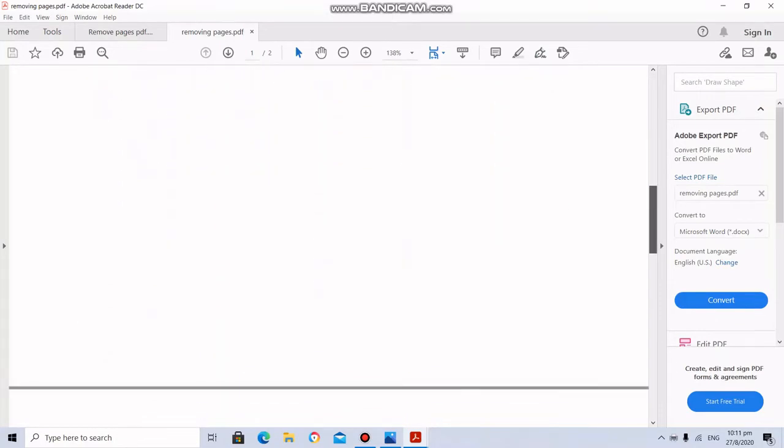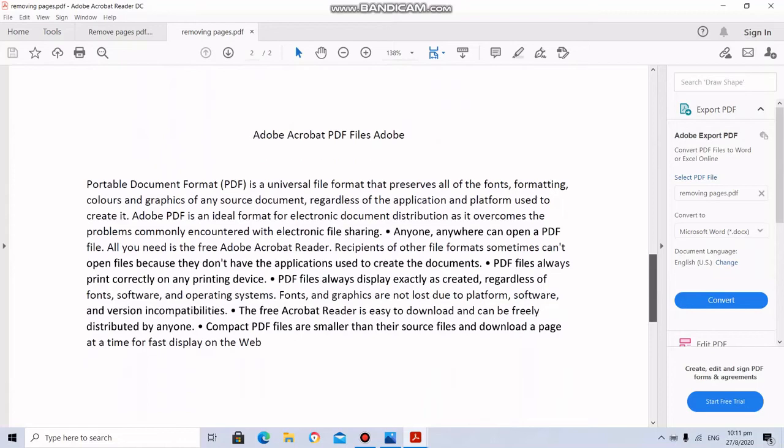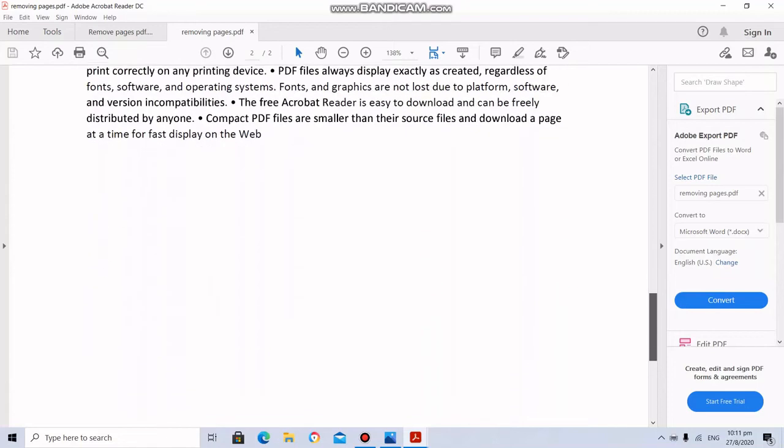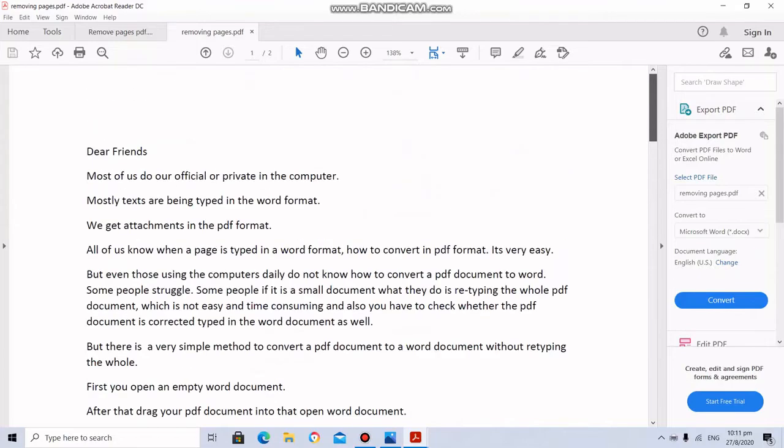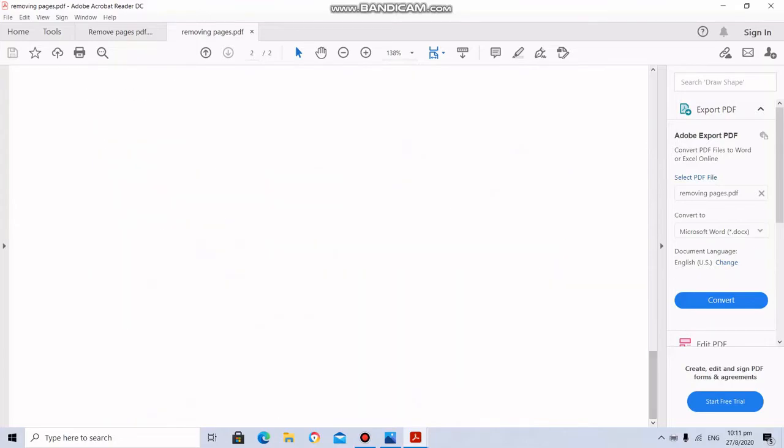This is the first page. This is the second page. And third and the fourth pages are deleted. This is a very simple method.